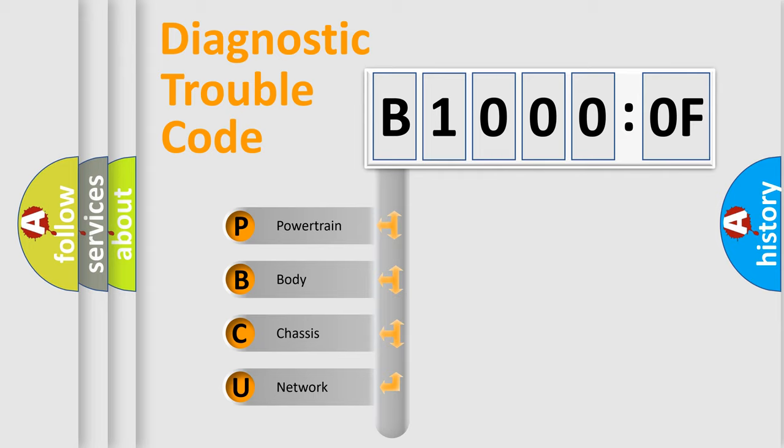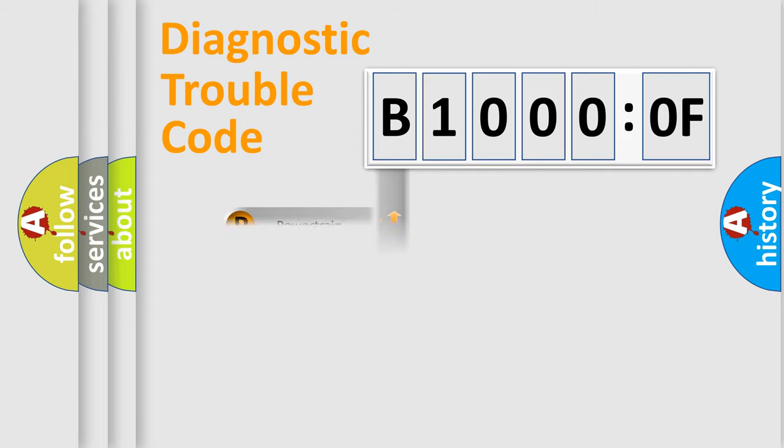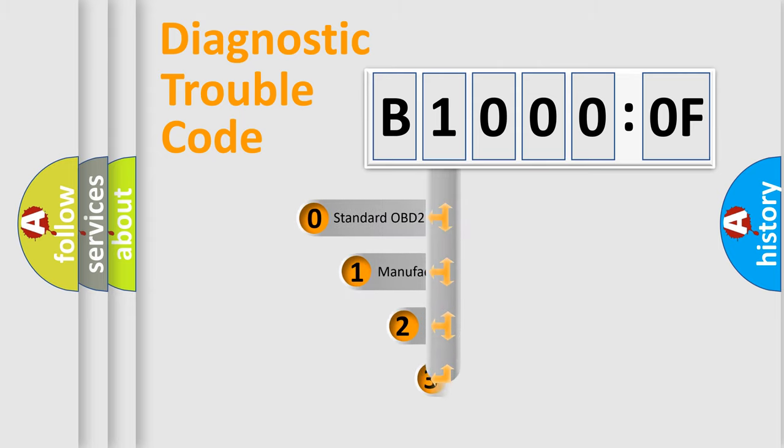We divide the electric system of automobile into four basic units: Powertrain, Body, Chassis, and Network. This distribution is defined in the first character code.